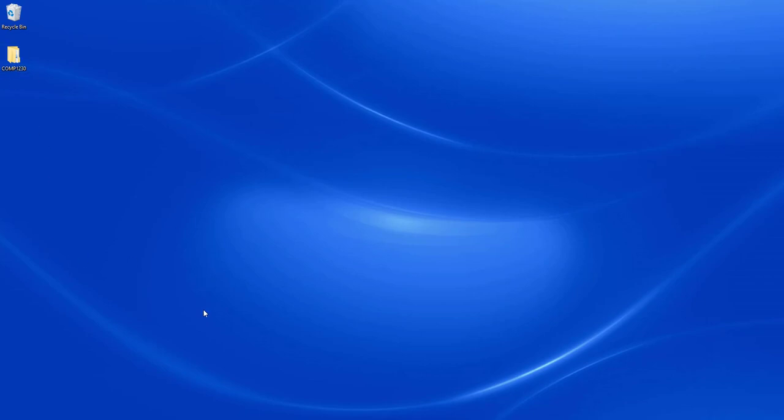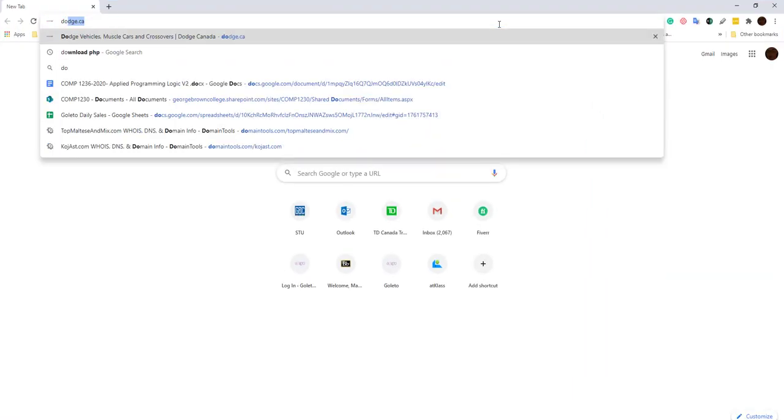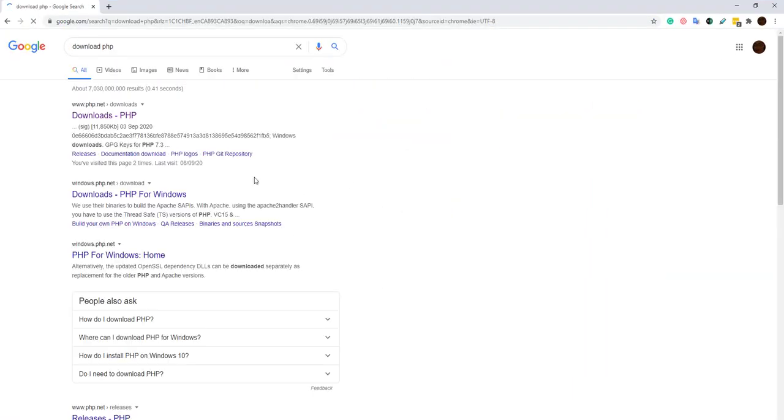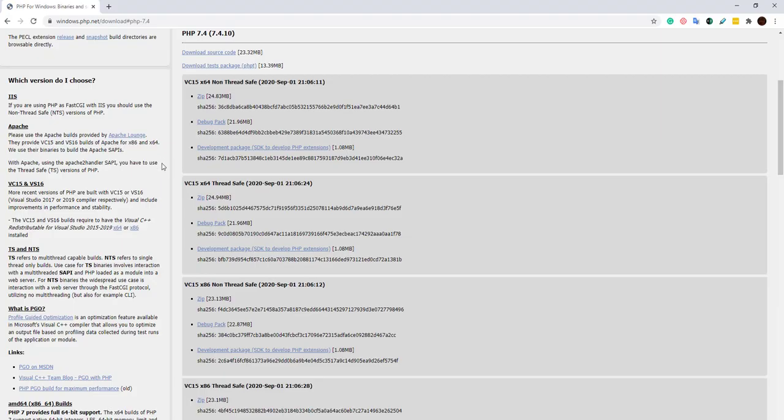Let's go ahead and open a browser and look for download PHP. I go to php.net downloads. You can see the Windows download here. The latest version is 7.4.10 at the time I'm downloading this.